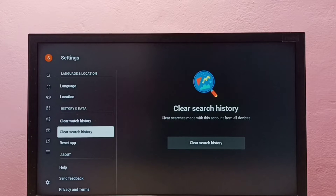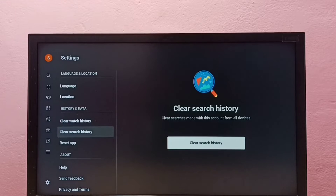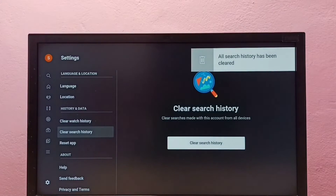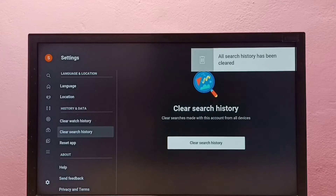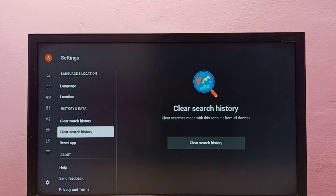This will clear all search history. Confirm by selecting Clear Search History. You can see all search history has been cleared. This is how we can clear YouTube search history.